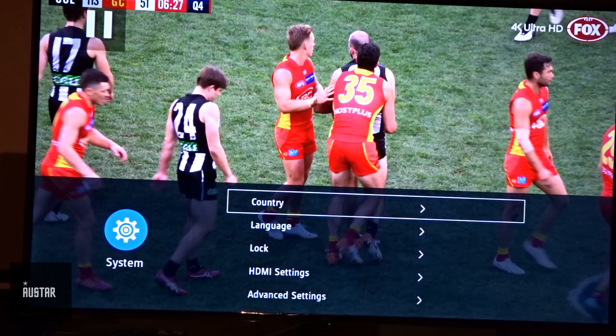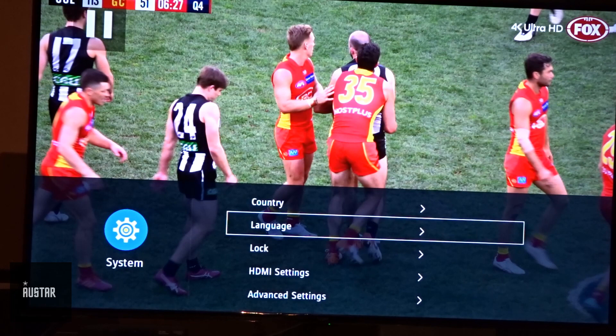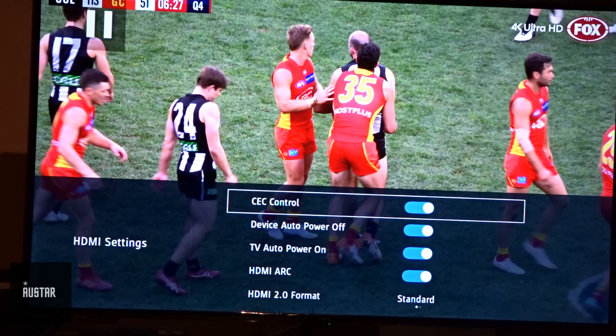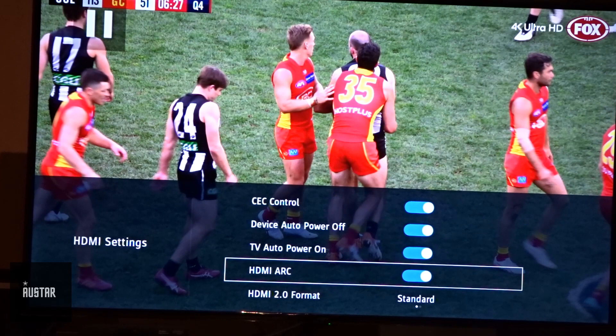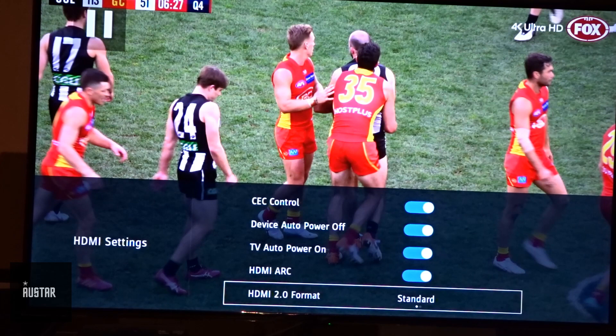From System, we need to go over to HDMI Settings. Now if you don't have HDMI Settings — just like the Hisense — it's under Advanced Settings. From HDMI Settings, as you can see, everything else is already turned on. If you've got any of these options on your TV and you don't have one enabled, I would definitely recommend turning those on. Then down at the bottom we see HDMI 2.0 Format — as you can see, it's on Standard.